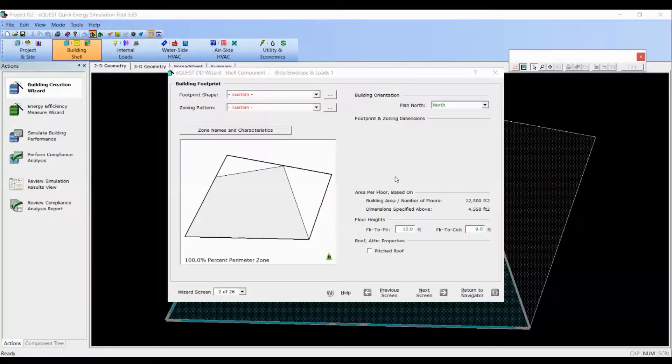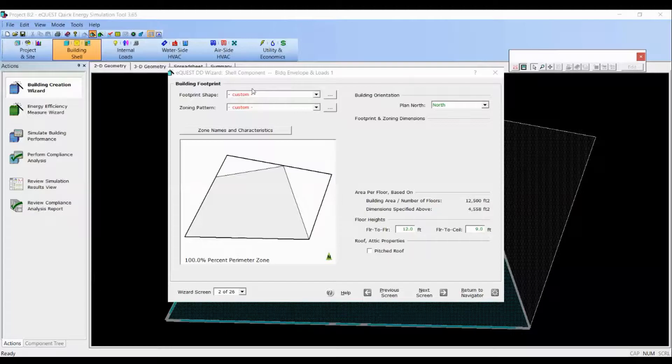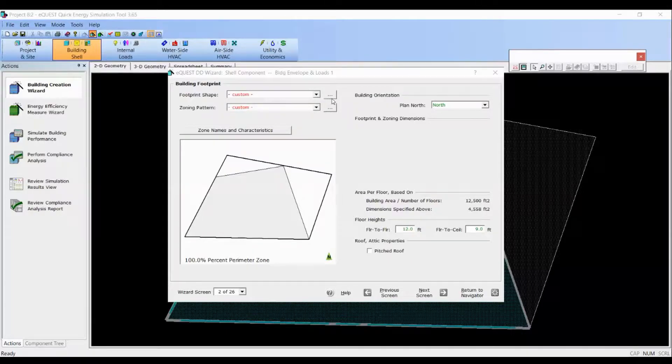We are back in eQuest and we will be putting CAD drawings to define building footprint and thermal zones. First we will take care of footprint shape and then go to zoning pattern.